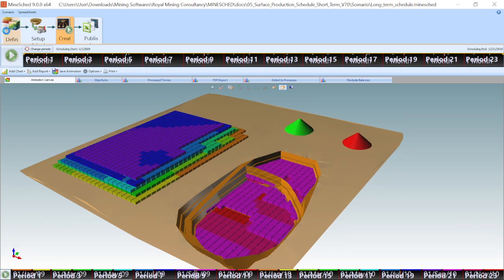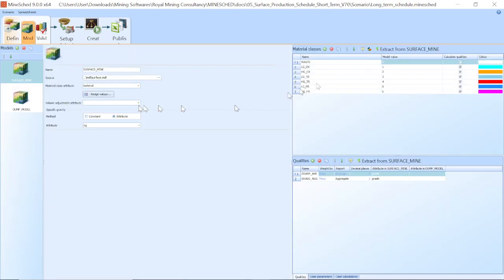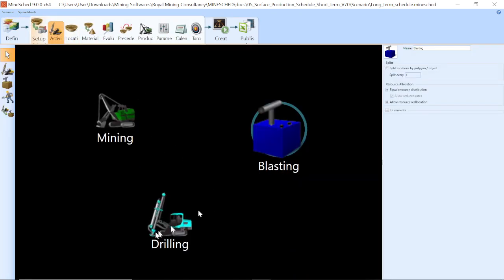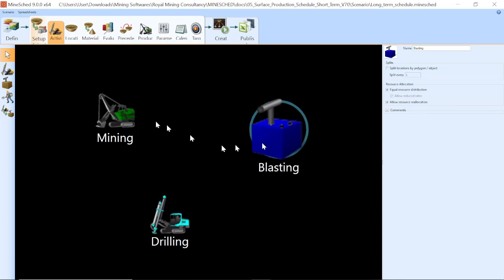So I start with my block model here, I define my material classes, set up my schedule, there's my mining activity. You can also deal with drilling and blasting, but here I'm only scheduling mining.